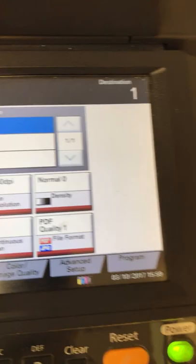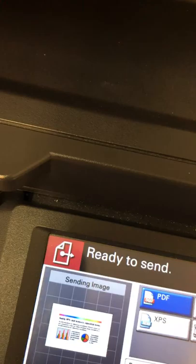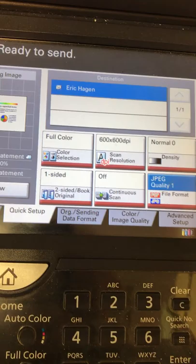Now here's what's a little different. I would say you go to your quick setup and change it from PDF to JPEG. That's a photo.